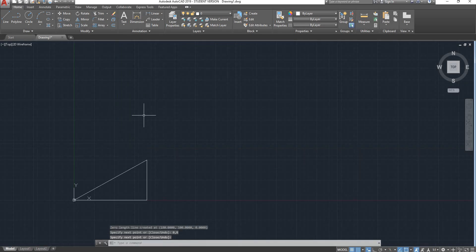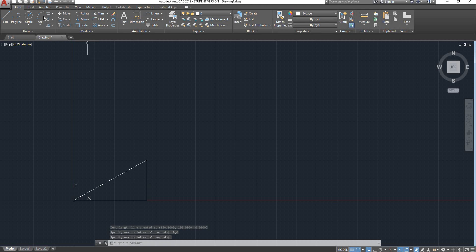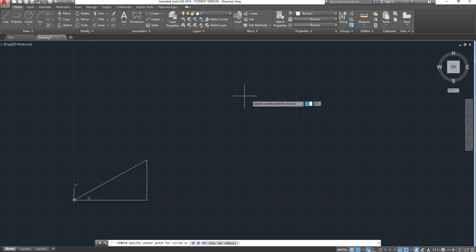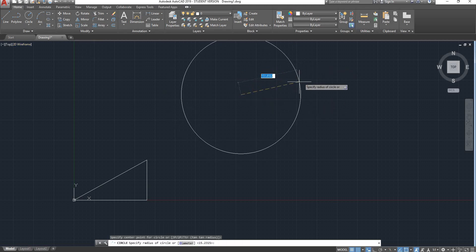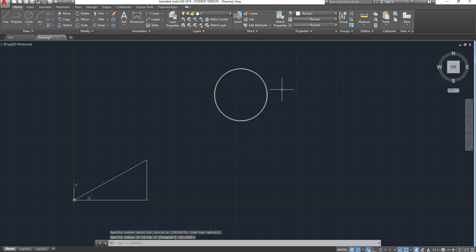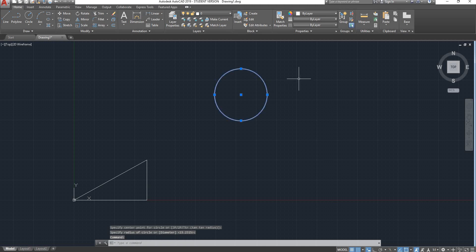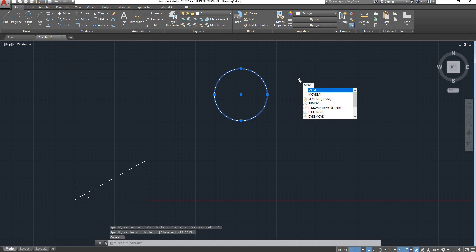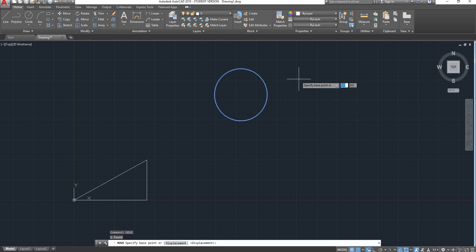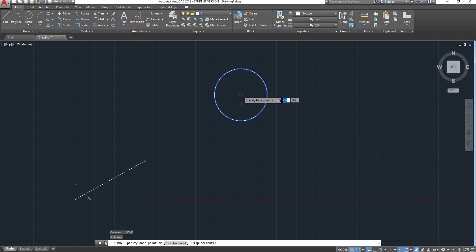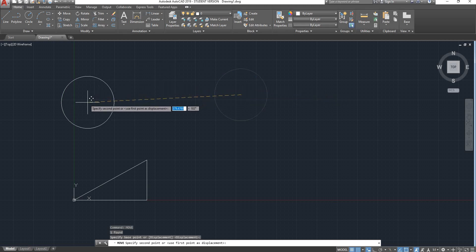So this is very useful. For instance, let's say we have a circle here and we want to move it to the origin. If I apply the move command, type in move, press enter, and click here on my center point.